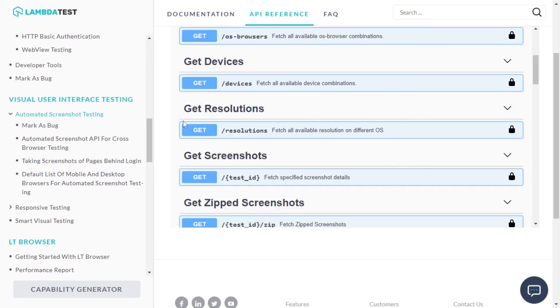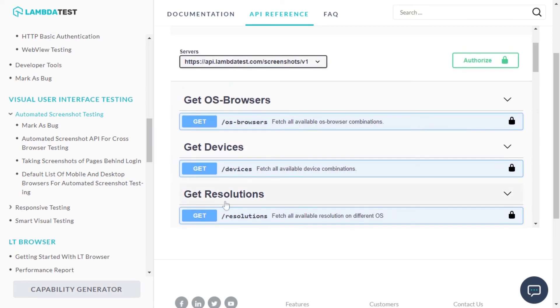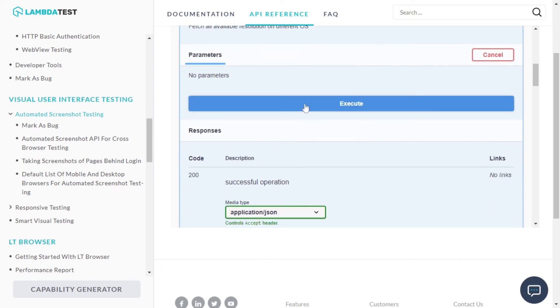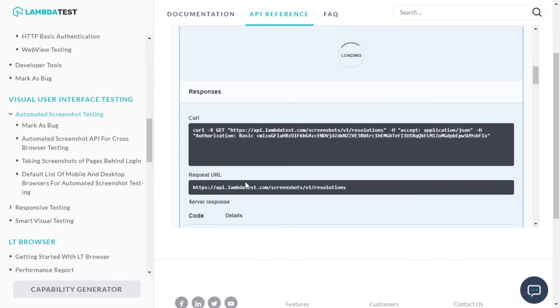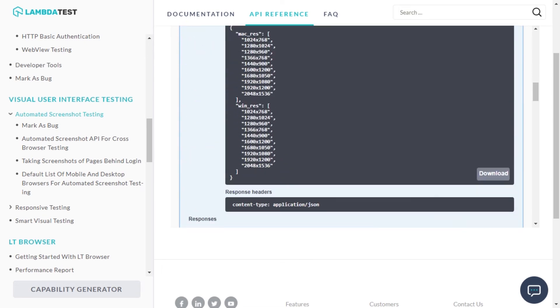To get a list of all the available screen resolutions provided by LambdaTest, execute the resolutions GET request. On execution, you will see the server response presented below.